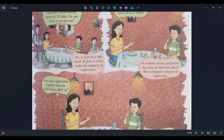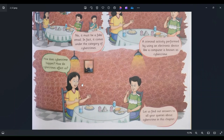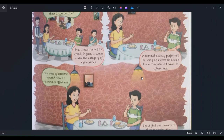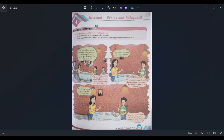How does cybercrime happen? How does cybercrime affect our lives? You might have all these questions in your mind. Let us find out the answers together for all our queries about cybercrime in this chapter. You might now understand why we went through this example and what exactly the objective of this chapter is. We will begin the chapter now.